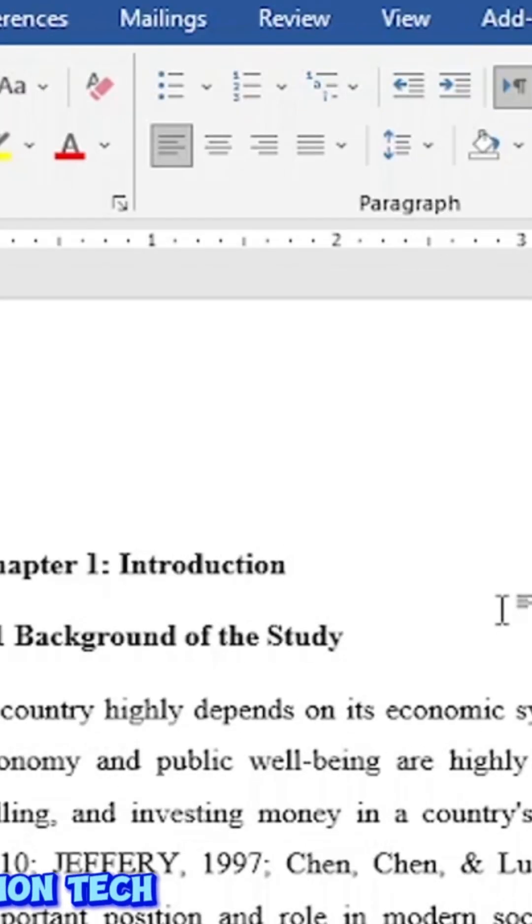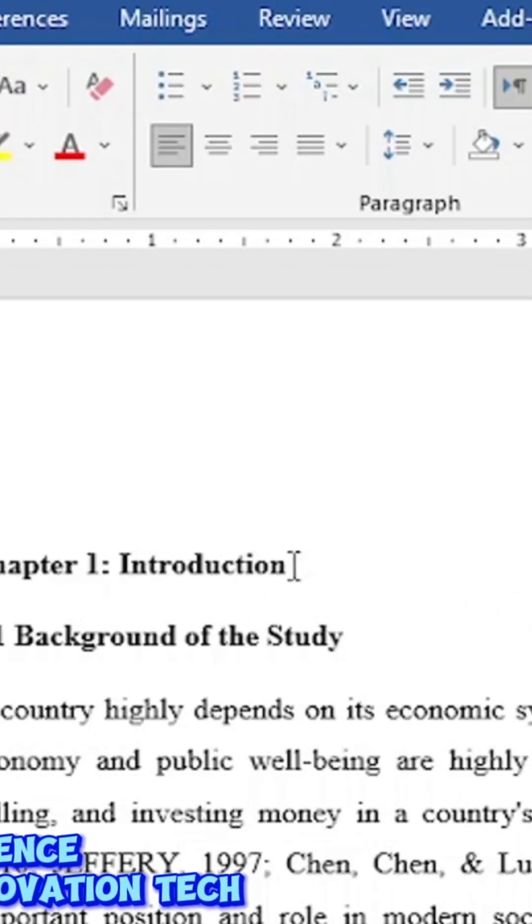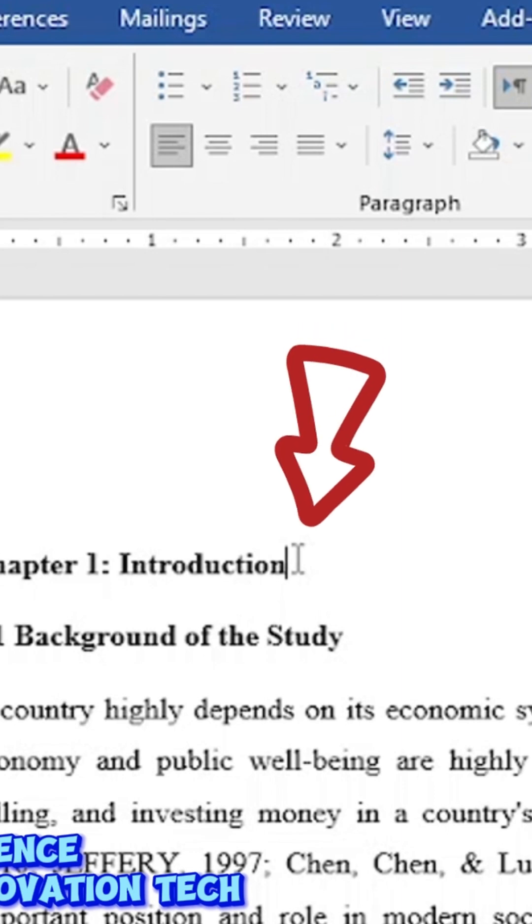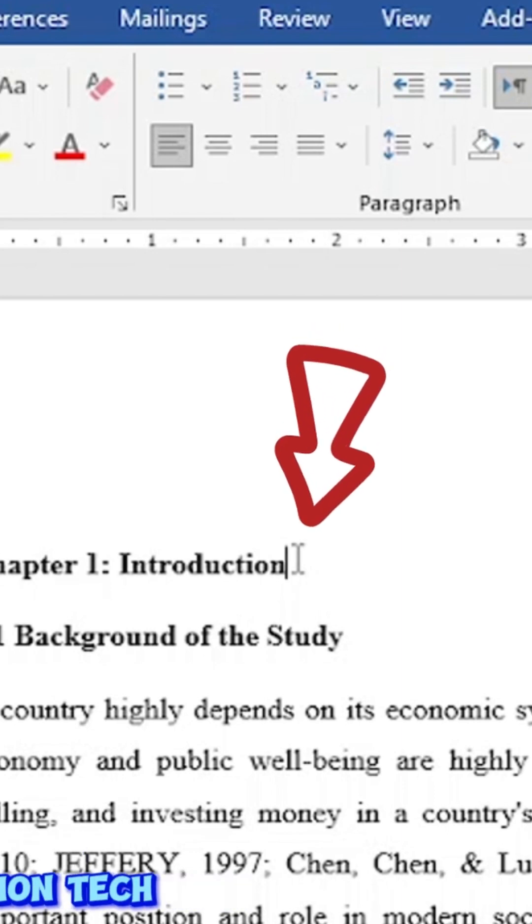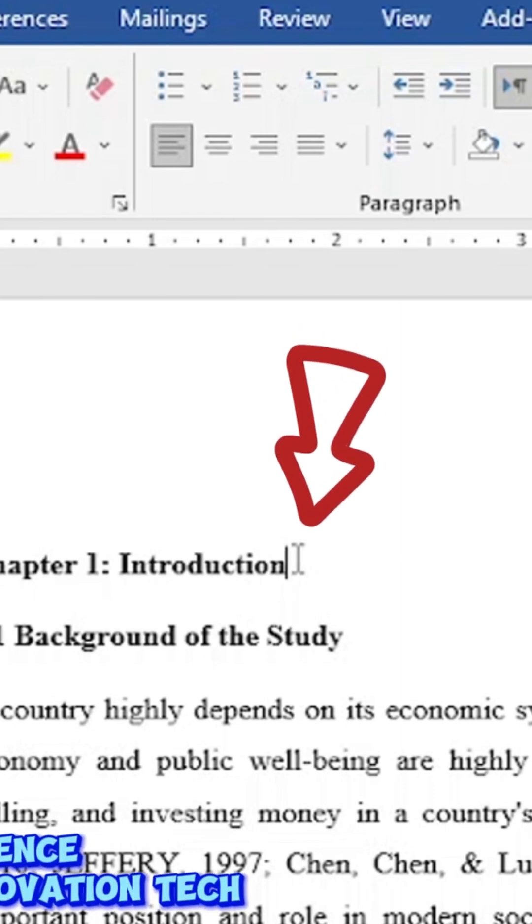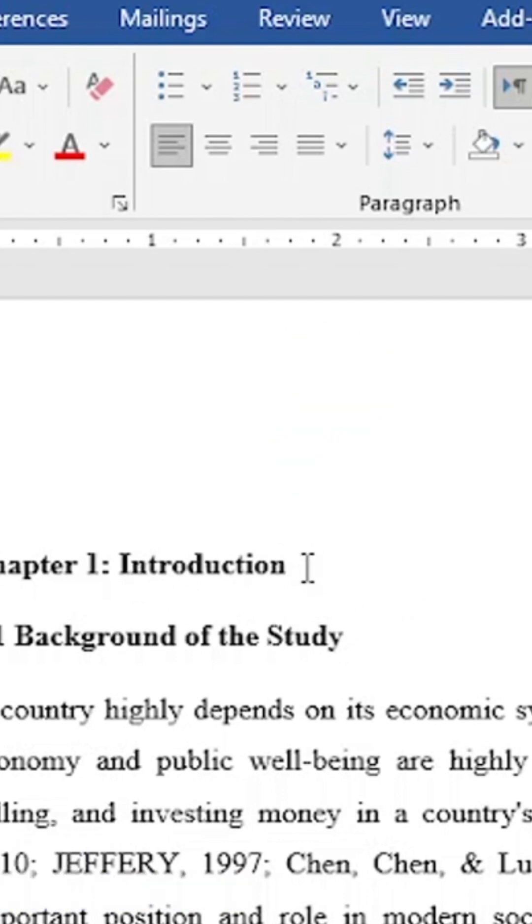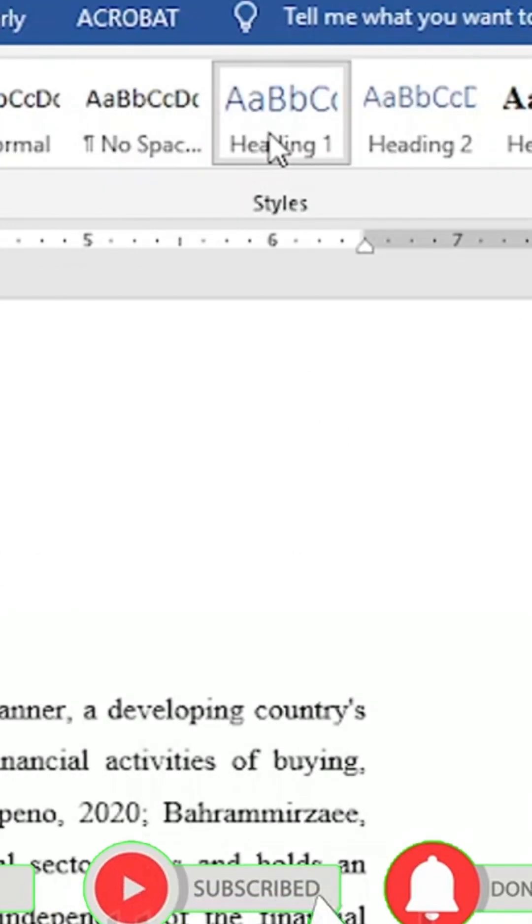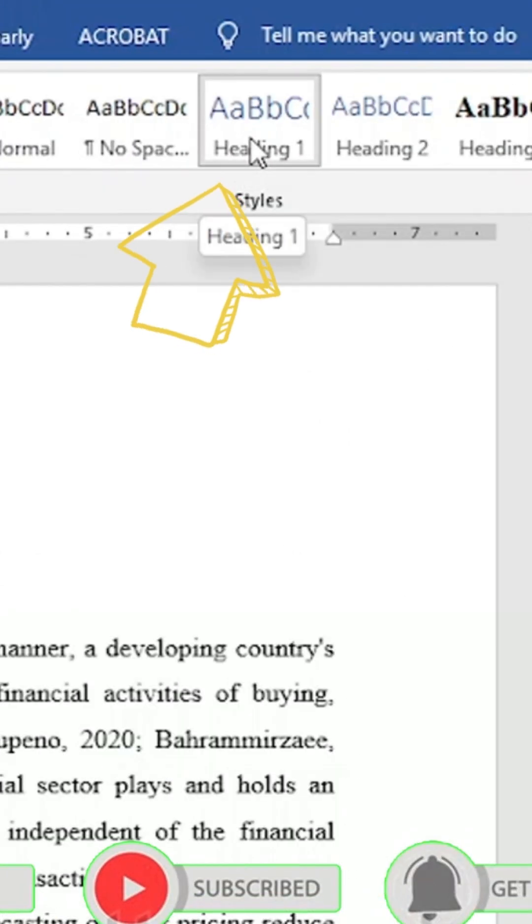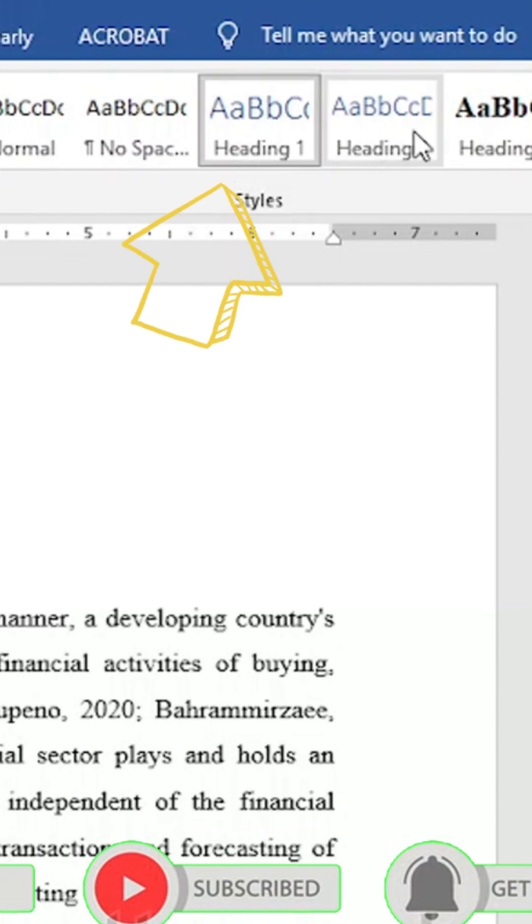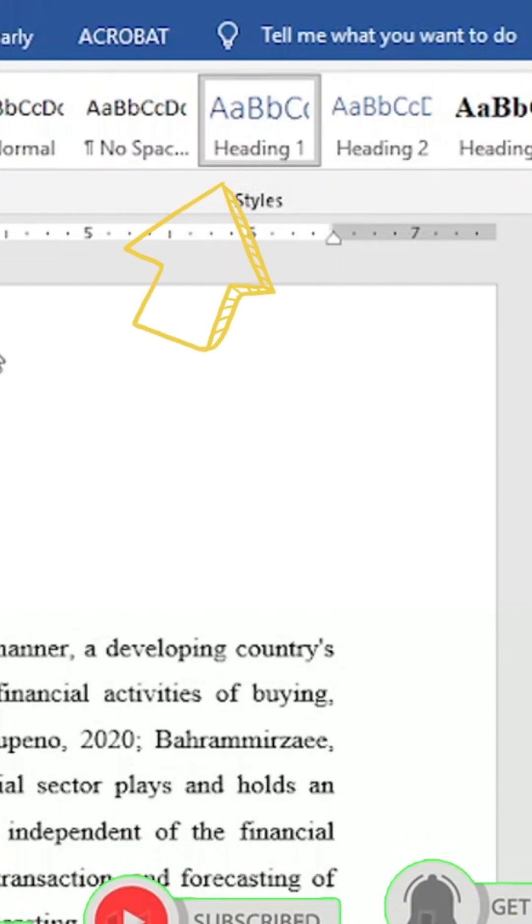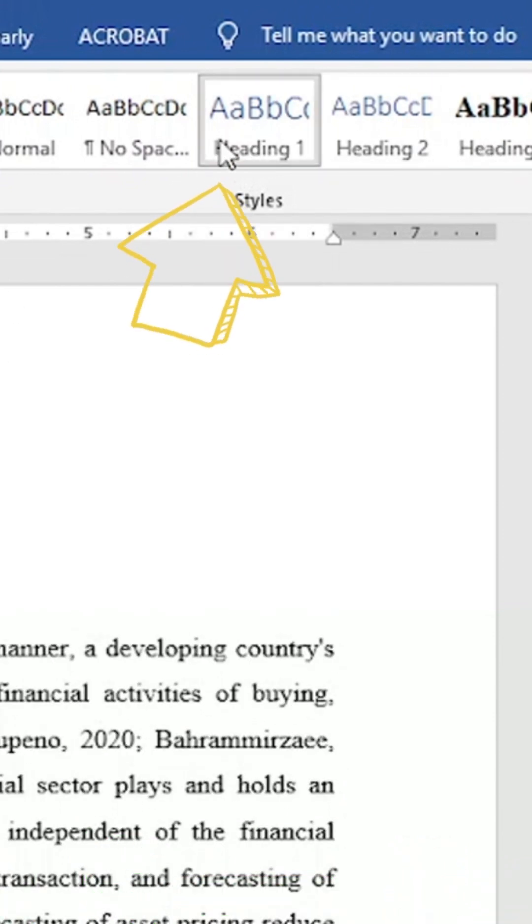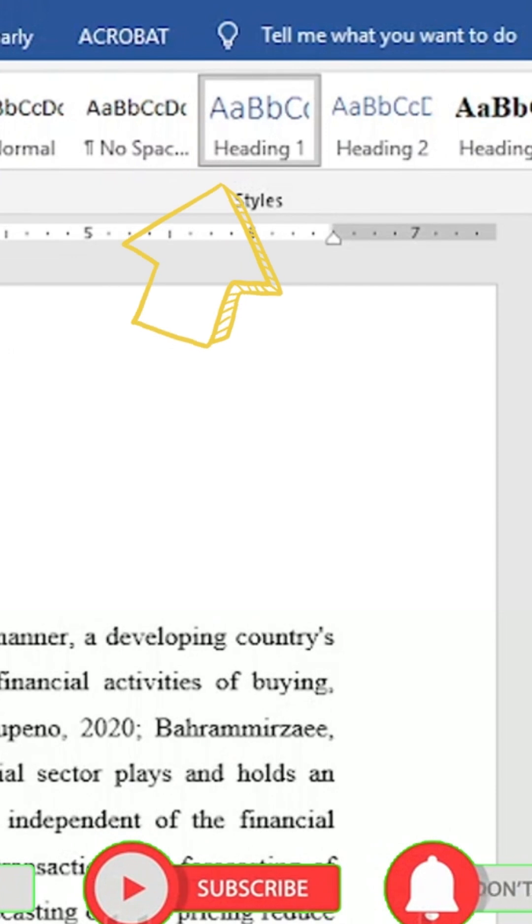You should click on the header of the titles which you want to make a part of your content. Click in front of that and go to the Home section. There you have to select the header, either it is Header 1 or 2 or 3. So we have this Header 1, so we will click on Header 1.